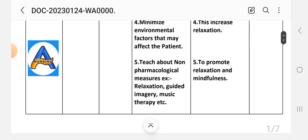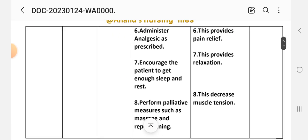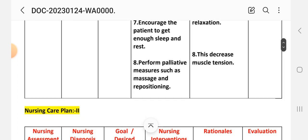Fifth: teach about non-pharmacological measures such as relaxation, guided imagery, and music therapy — to promote relaxation and mindfulness. Sixth: administer analgesics as prescribed — this provides pain relief. Seventh: encourage the patient to get adequate sleep and rest — this provides relaxation. Eighth: perform palliative measures such as massage and repositioning — this decreases muscle tension.